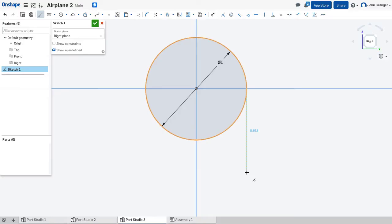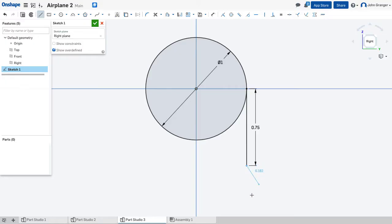This is going to be a vertical line. I'll click and set the distance at 0.75 for the length of that line.